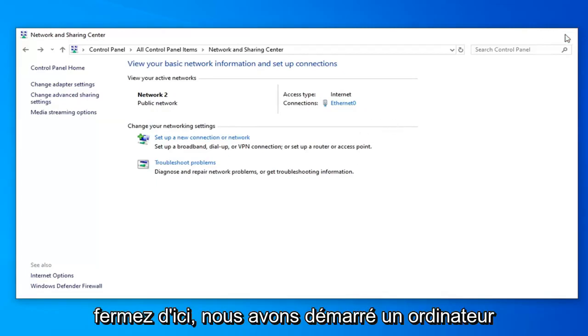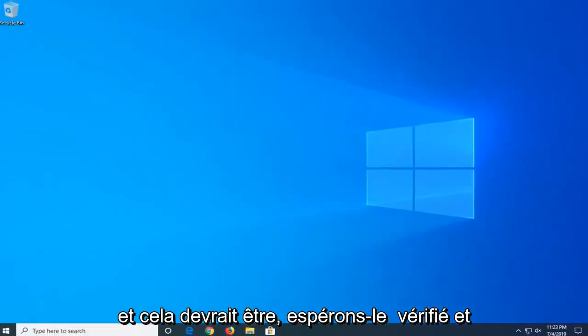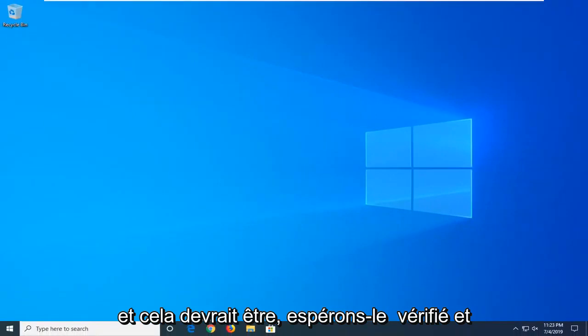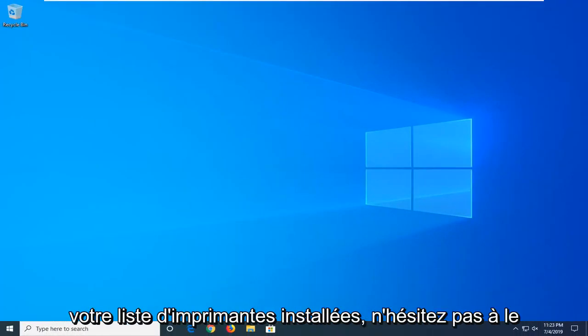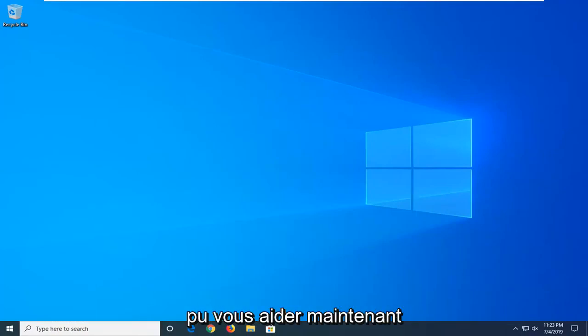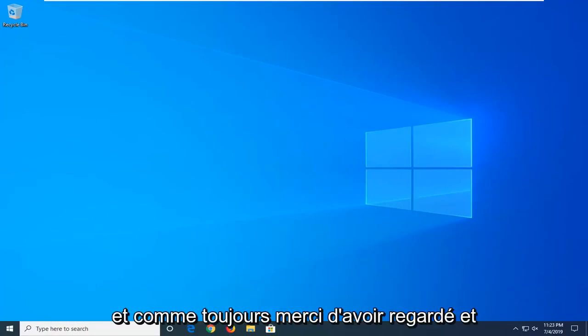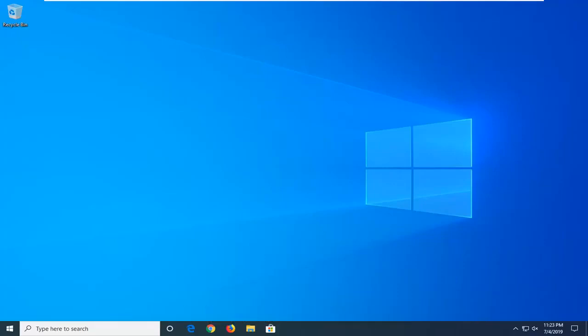Close out of here restart your computer and that should hopefully be about it. And once you're done restarting your computer if you have to add the printer back into your installed printer list feel free to do that. But hopefully this tutorial was able to help you guys out. And as always thank you for watching. And I do look forward to catching you all in the next tutorial. Goodbye.